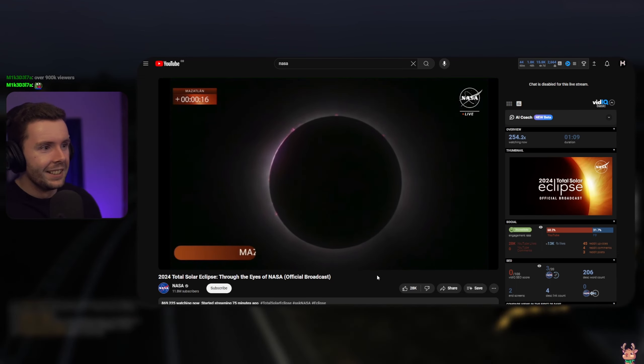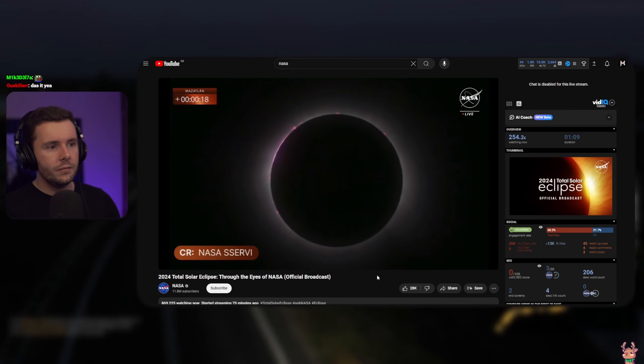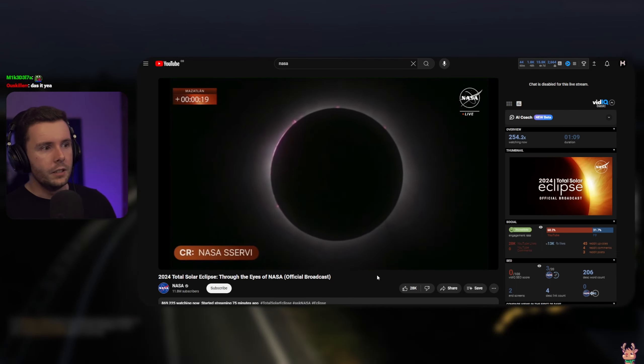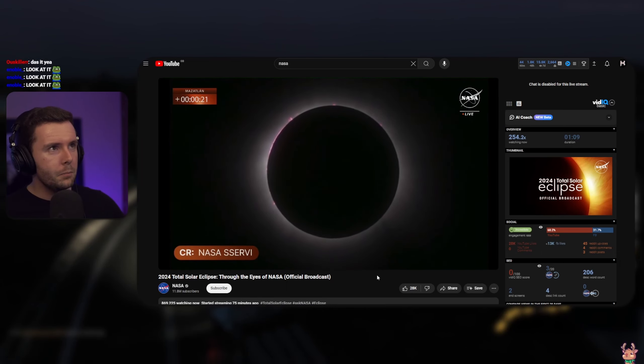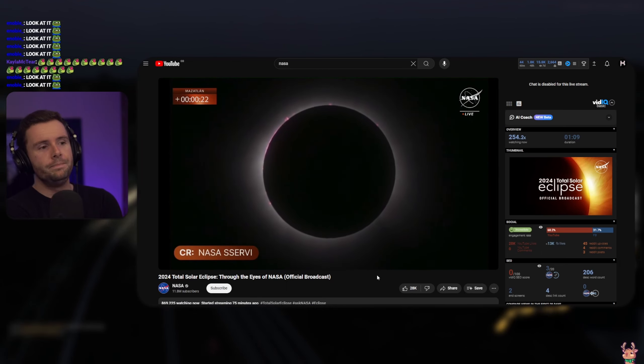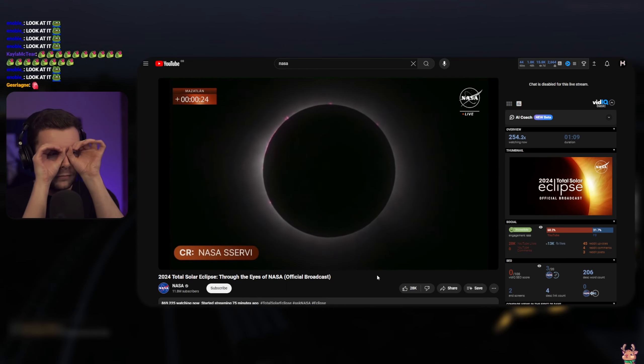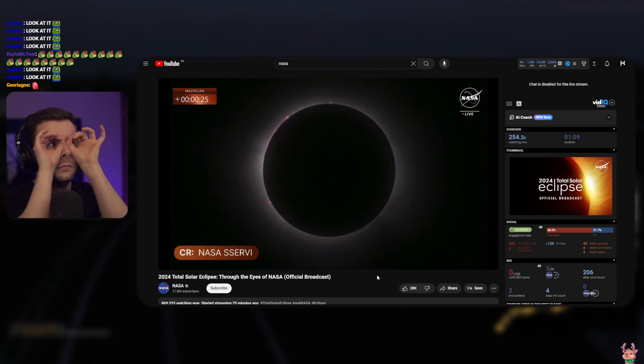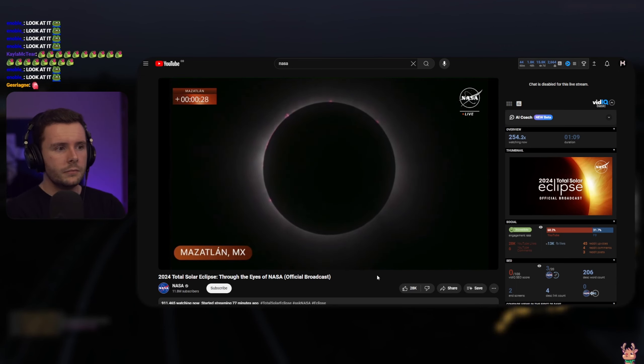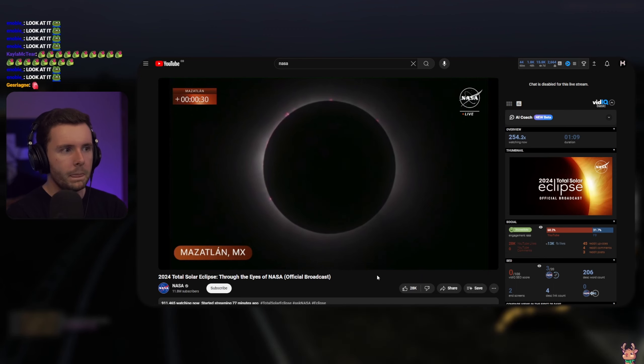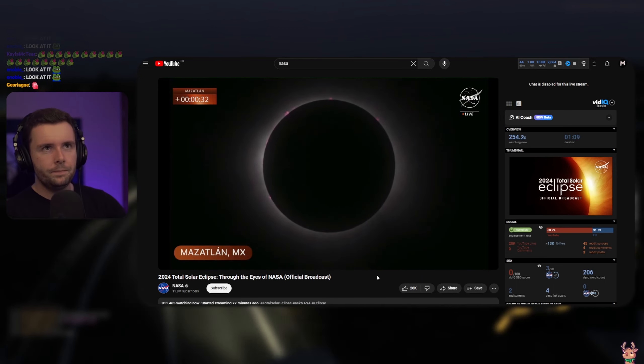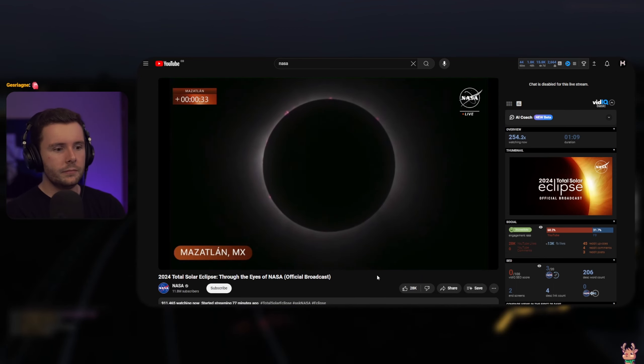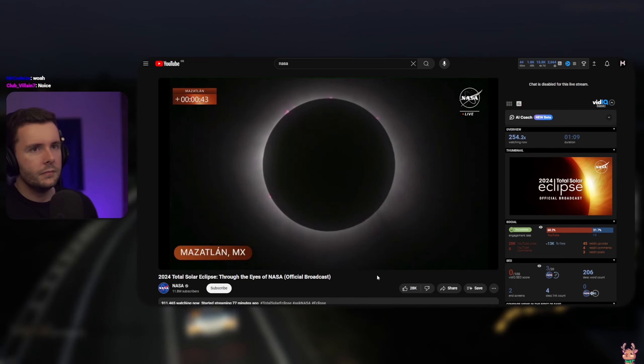This is great. You're starting to see those pink fingers out there. Wow. So again, totality here in Mazatlán, Mexico, the first community in North America to experience the moon completely eclipsing the sun. And if you are in Mazatlán right now, it is now safe to remove your eclipse glasses for the next four minutes.